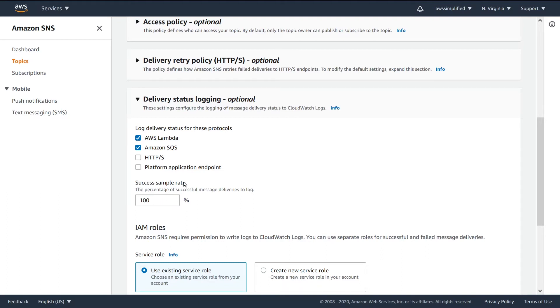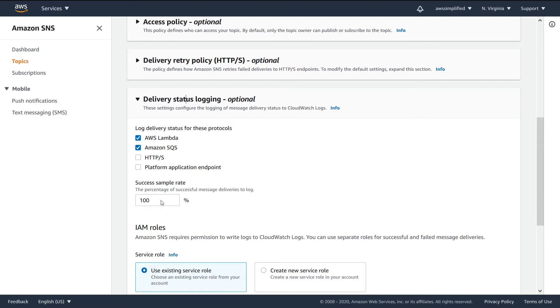Now, this is where it gets interesting, the success sample rates. It says it's the percentage of successful message deliveries to your logs. If you set this as 100%, I would just caution you, because what that means is that every single message that you publish, you're going to get a corresponding log line in CloudWatch. And CloudWatch logs are pretty expensive. I think it's like 50 cents per 5GB, something like that. Don't hold me to it.